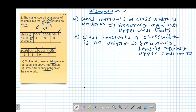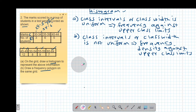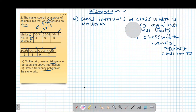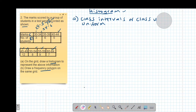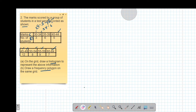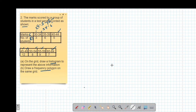Since the class width is uniform, we will plot frequency against upper class limits. If one class had a different class interval — say 10 — we would instead plot frequency density against upper class limits. The uniformity of the class width determines which approach to use. For our case, the class width is uniform, so we plot frequency against upper class limits.